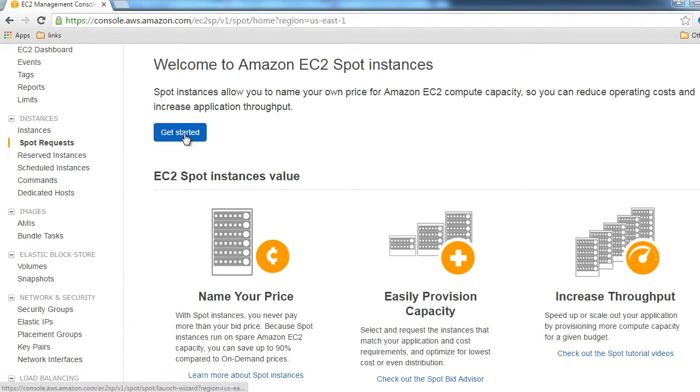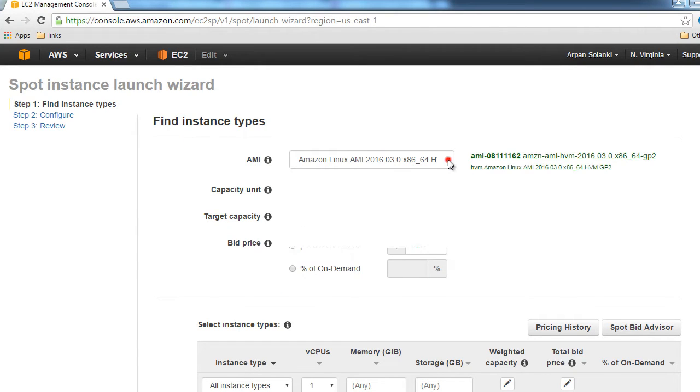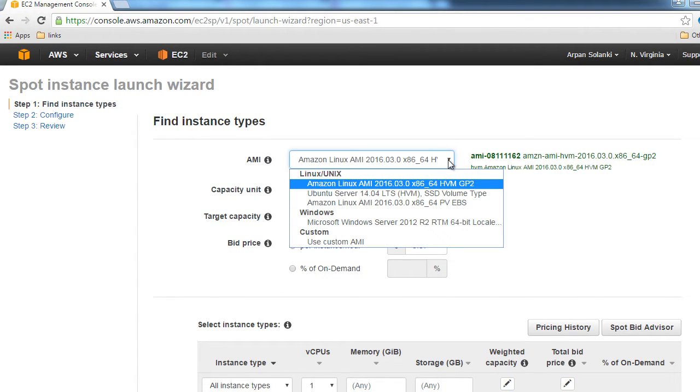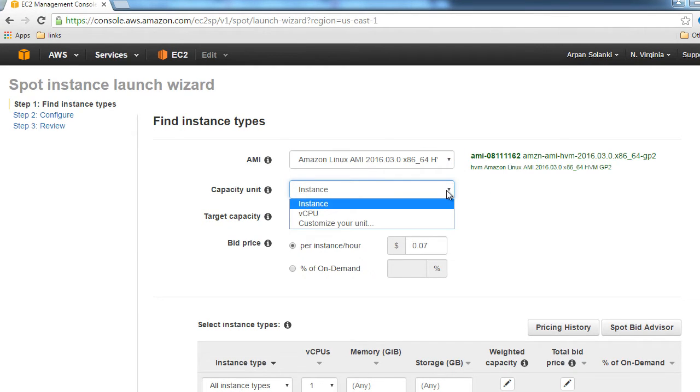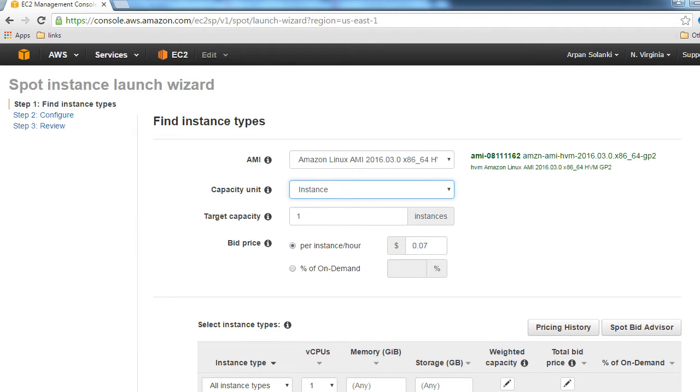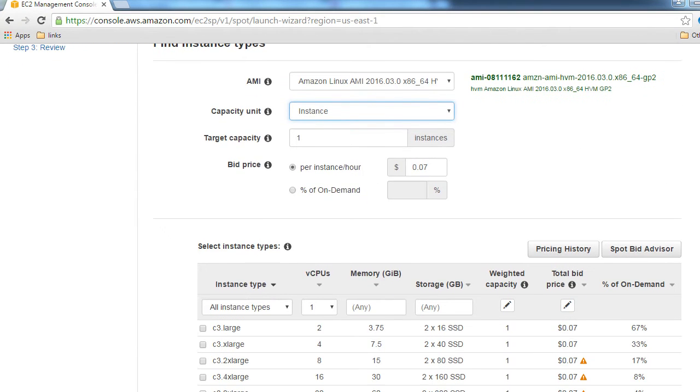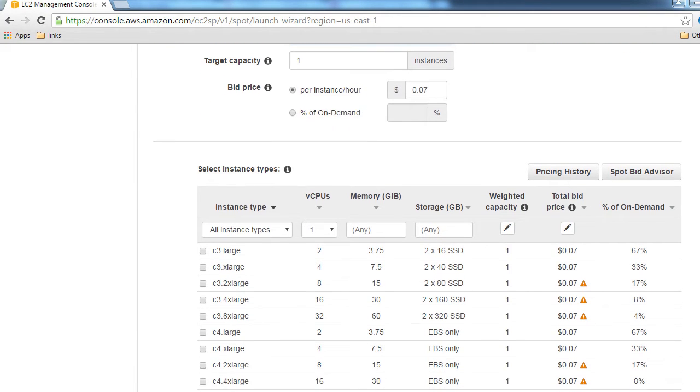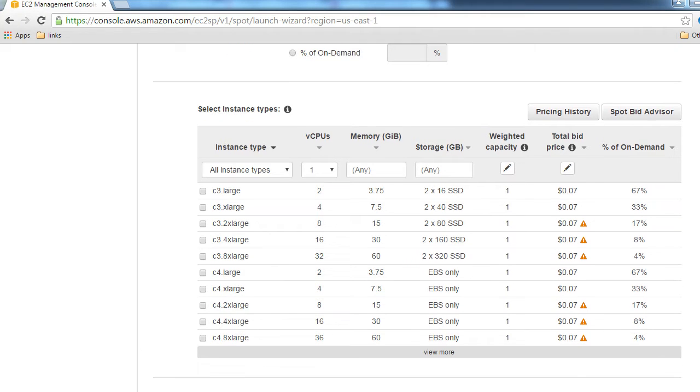Here we're going to select the AMI type that we are planning to request. These are the available AMIs. We're going to go with Amazon Linux. The capacity we're going to keep at instance because we need one instance. Our bid is $0.07. You can see the pricing history, so depending on that, you can place your bid.